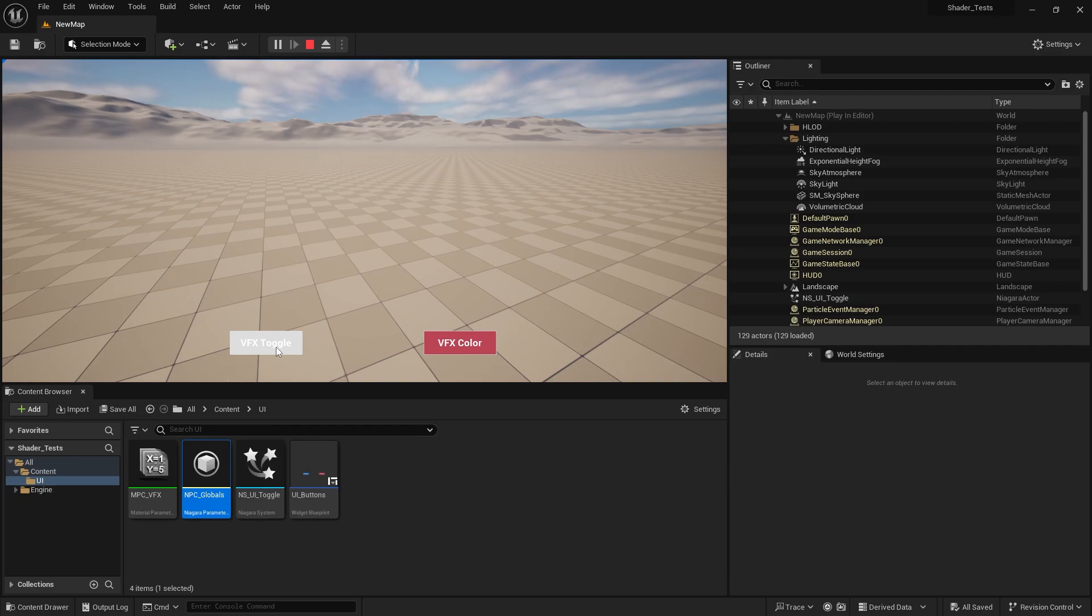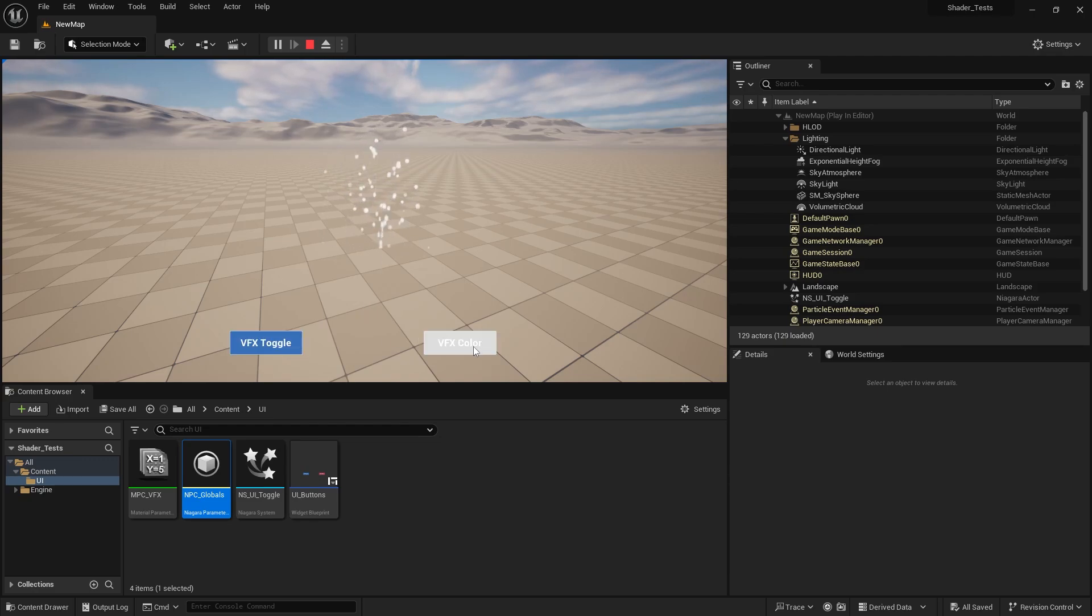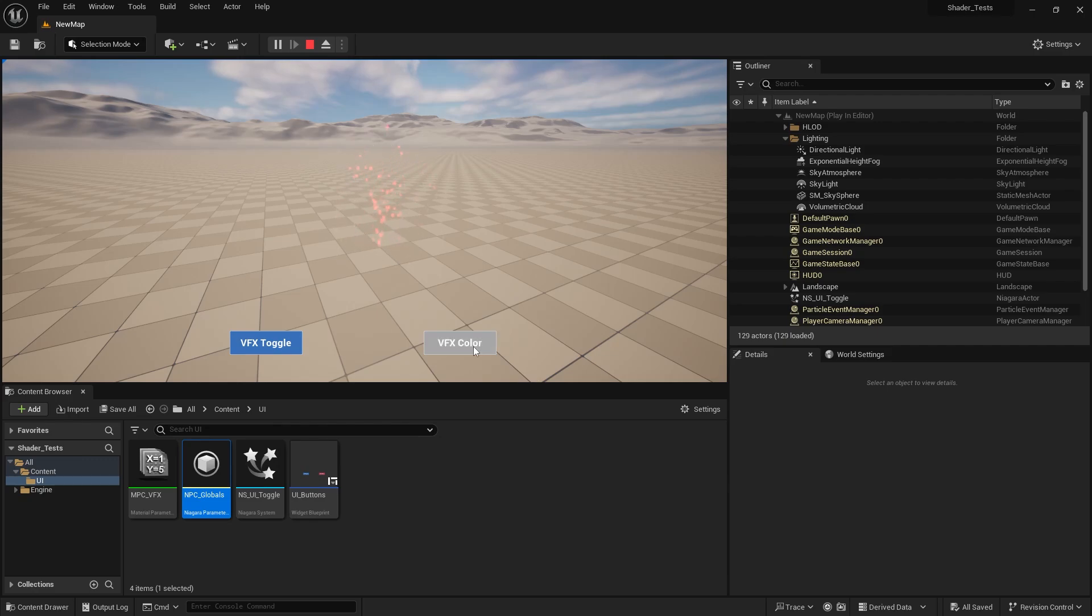Then you could afterwards deactivate the particle system fully or delete it as a little optimization. If you press it again, it's going to turn back on again. VFX color - we hold it, it turns red. We release it, it's white again.